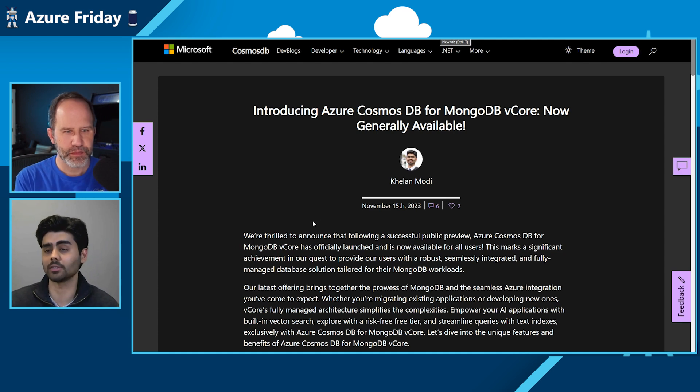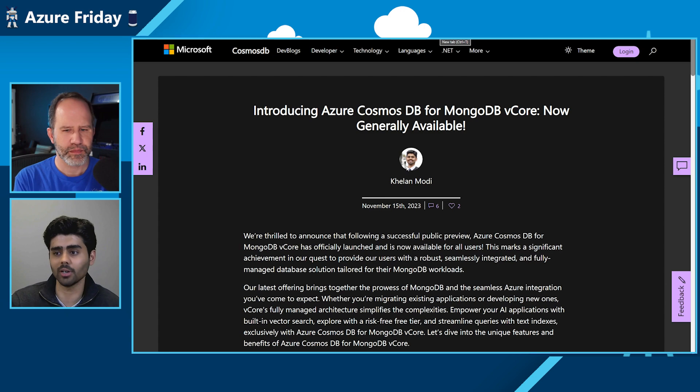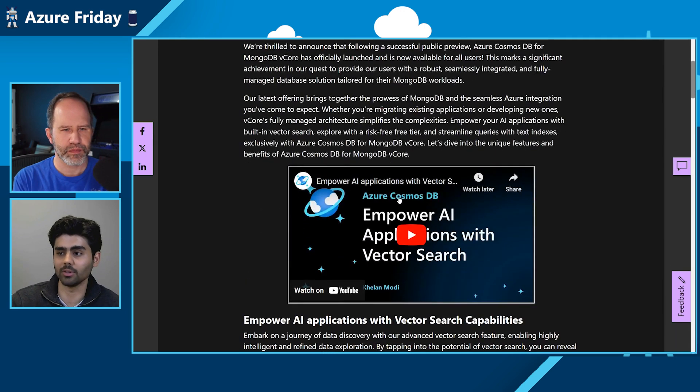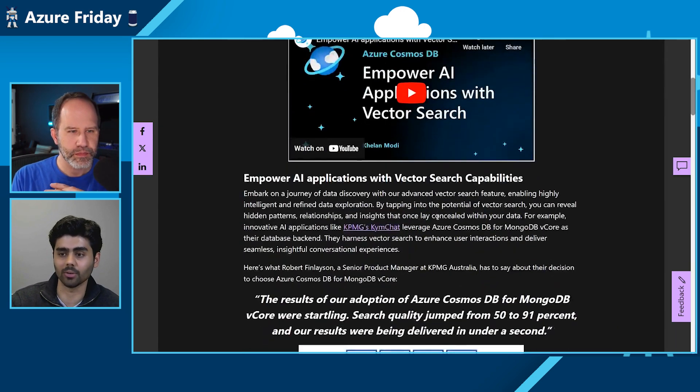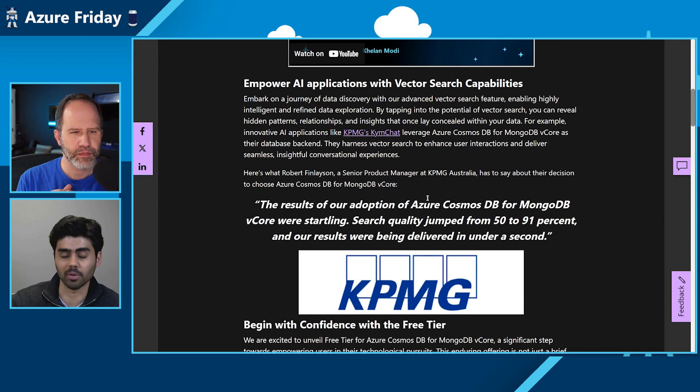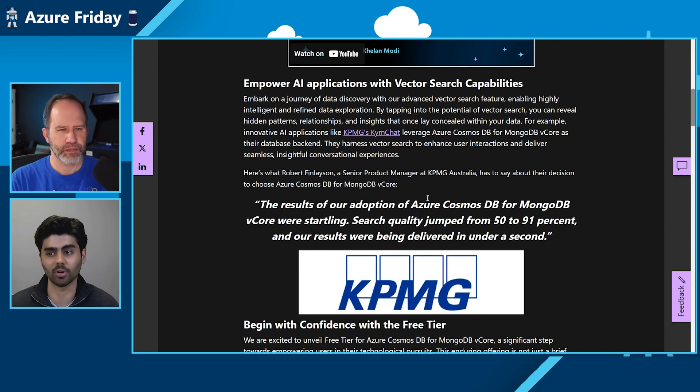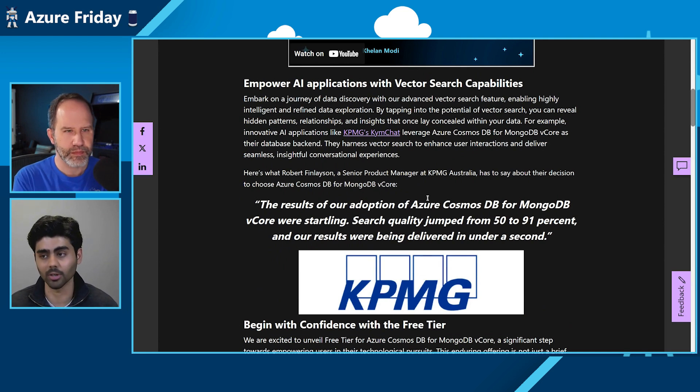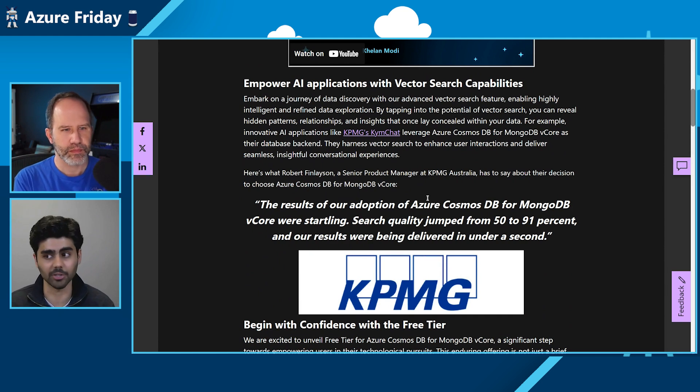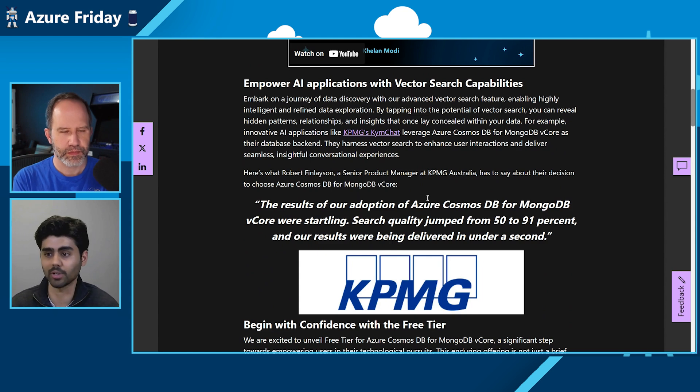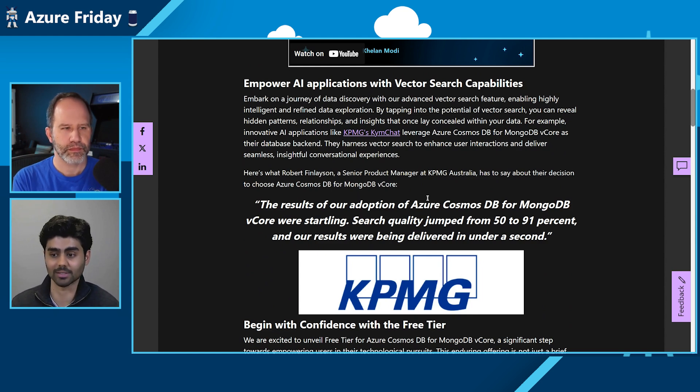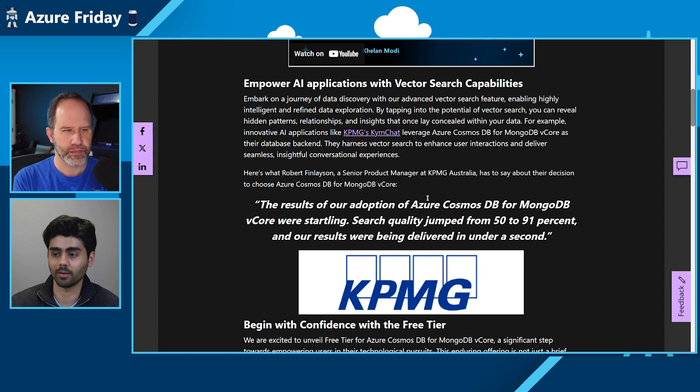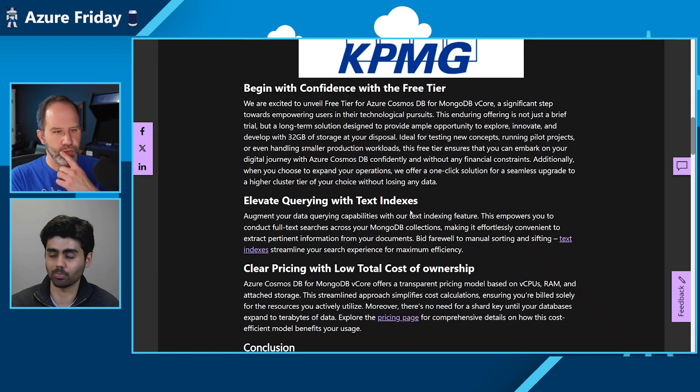You can see in this blog post, introducing Azure Cosmos DB for MongoDB vCore, you can look at the videos that I had. Also, it talks about a recent customer, KPMG Australia, which uses Azure Cosmos DB for MongoDB vCore to help the Kimchat application. And by using this, the search quality jumped from like 50% to 90%, 91%. And the results are delivered in less than a second. And that's really cool.